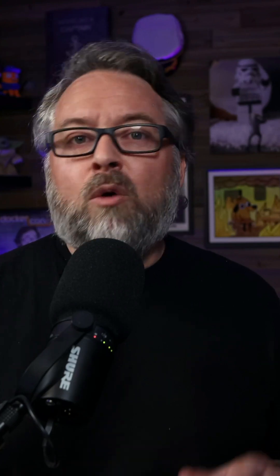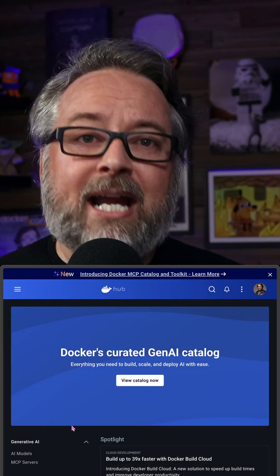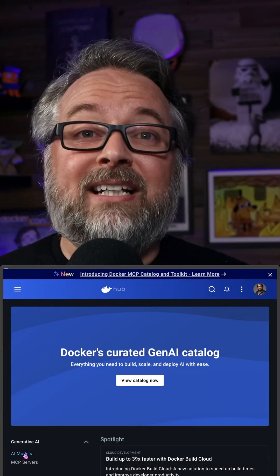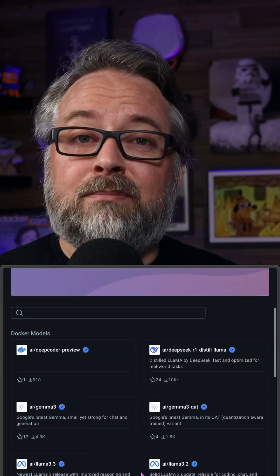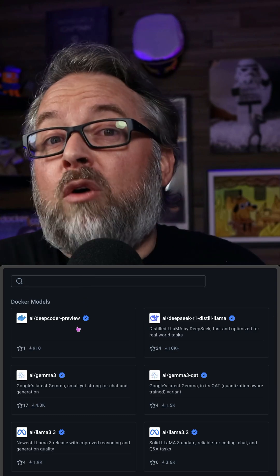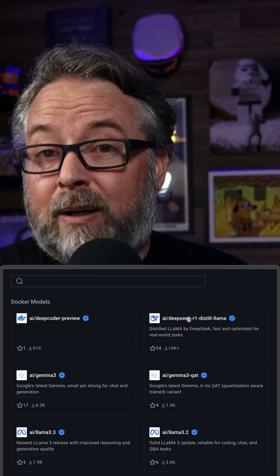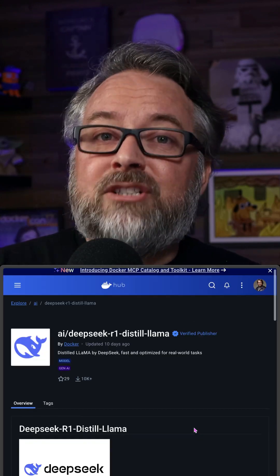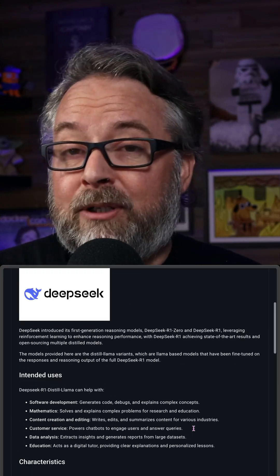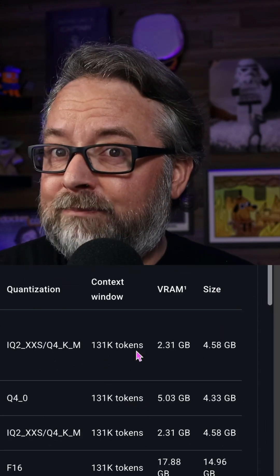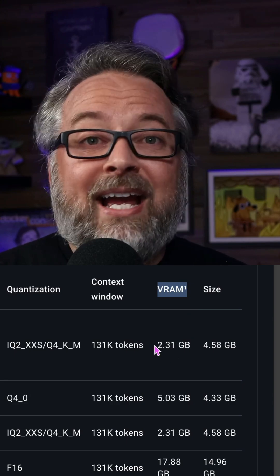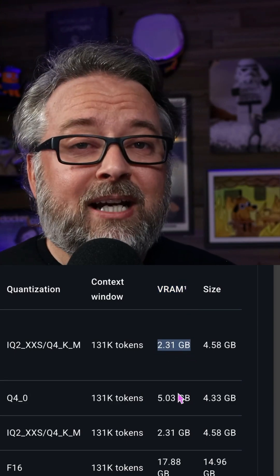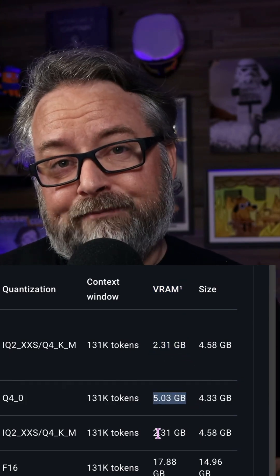So everything will feel familiar. We can go to Docker Hub and click on AI Models to see a list of Docker-maintained model artifacts. When we go into a model's repo, we need to check how much GPU memory — also called VRAM — the model will use. If it's too big, it won't work when we try to run it.